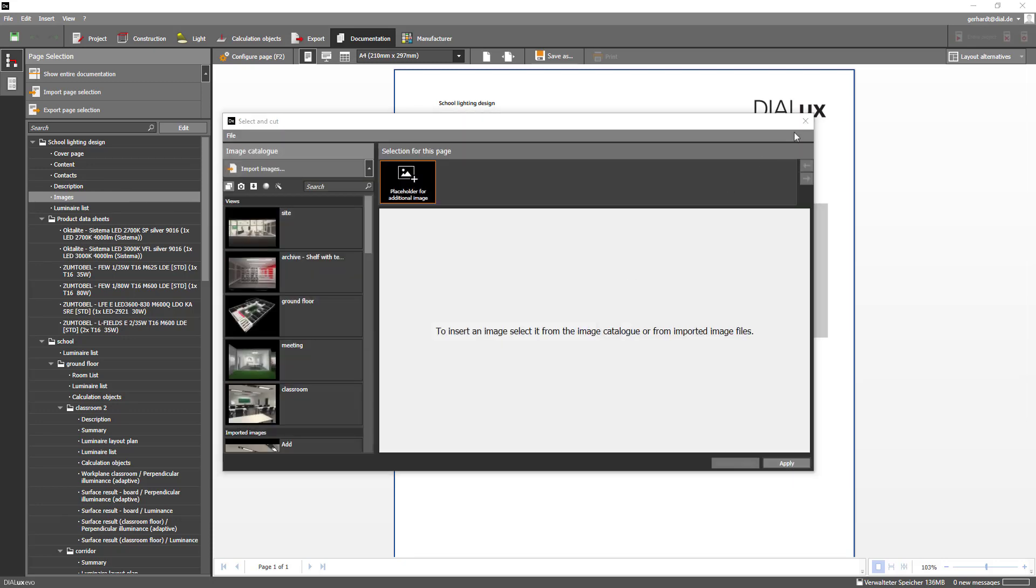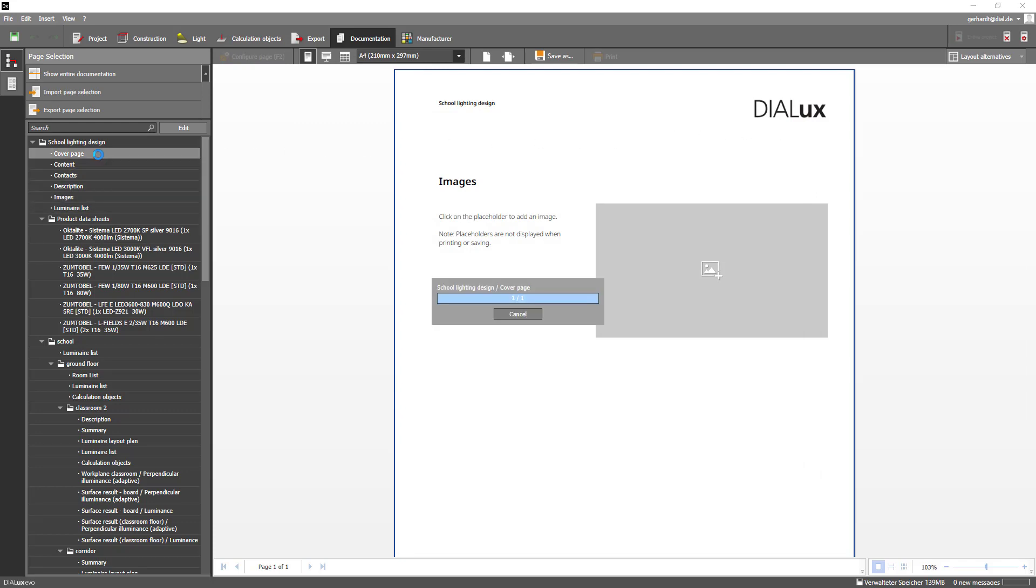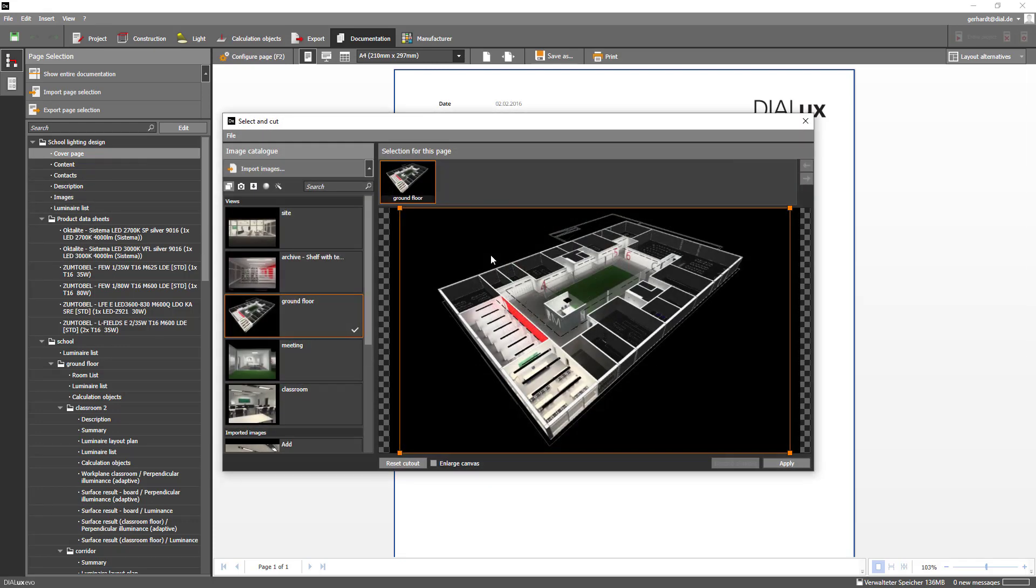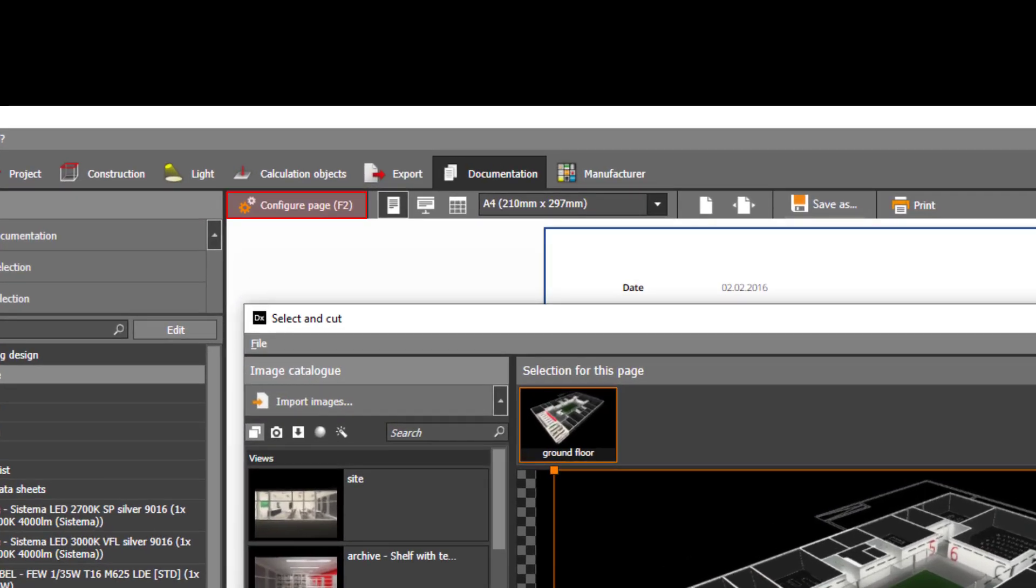As of now you can edit an image in the documentation simply by clicking on the respective motif or placeholder. This workflow is more straightforward than using the option configure page next to the output formats.